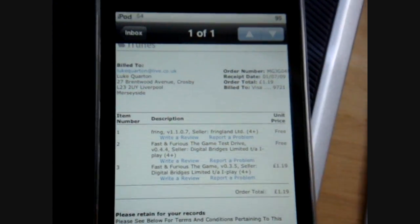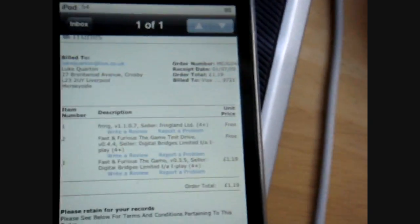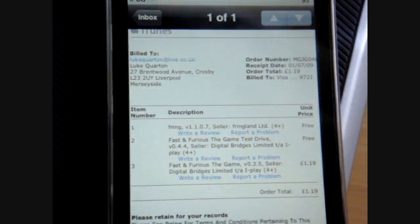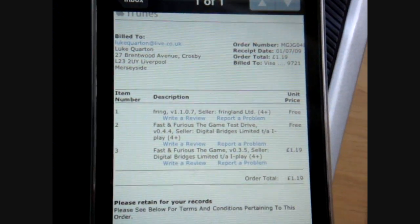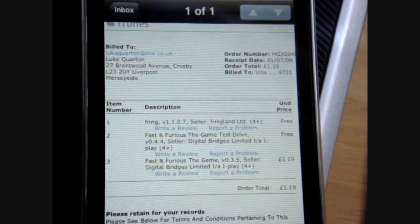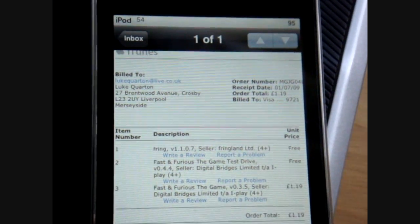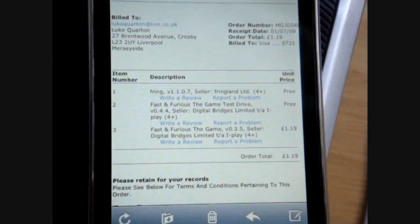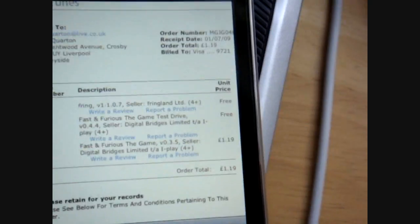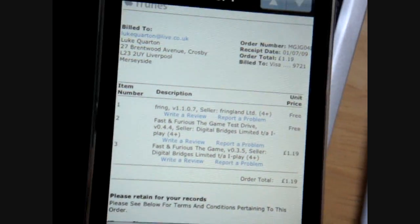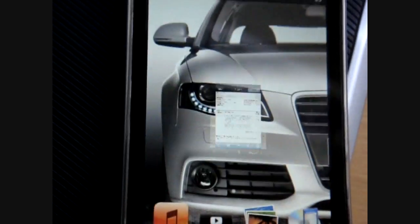So this video was how to get your hotmail email account on your iPod Touch 2G, thanks for watching, subscribe and rate.